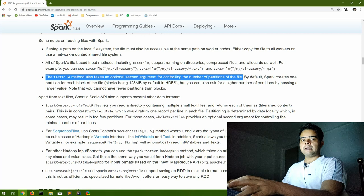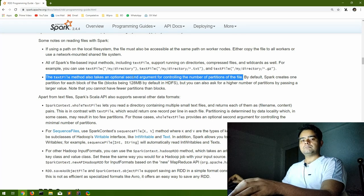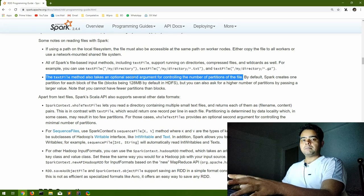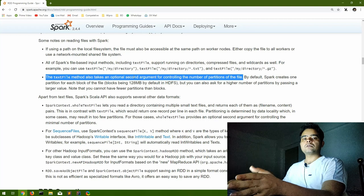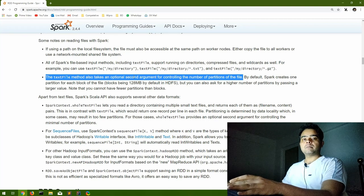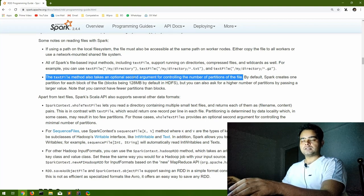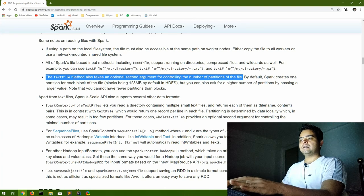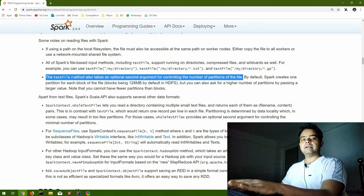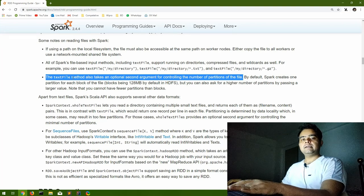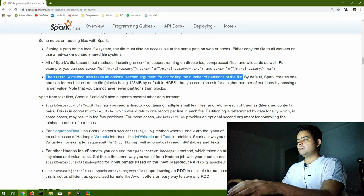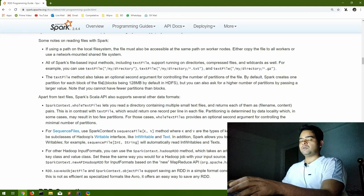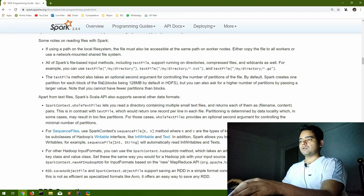But when we will be handling a big file, we will use the number of partitions and see how that gets distributed. This will be in the part of our question solving sessions where we will have the requirement of altering the number of partitions. So text file, just make a note that we can also while creating an RDD define the number of partitions that RDD gets distributed to. By default it creates one partition for each block, blocks in the sense the HDFS blocks.